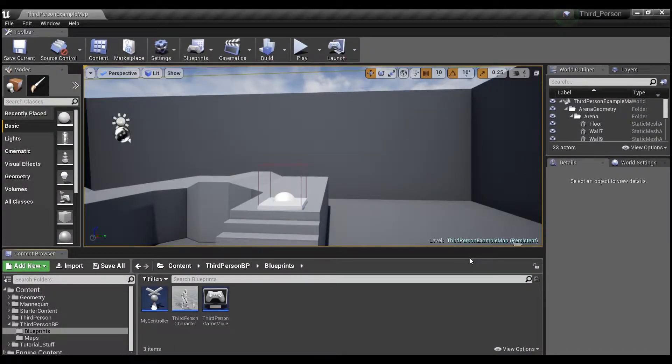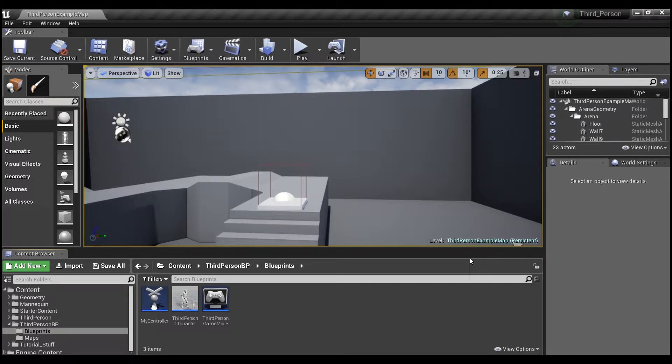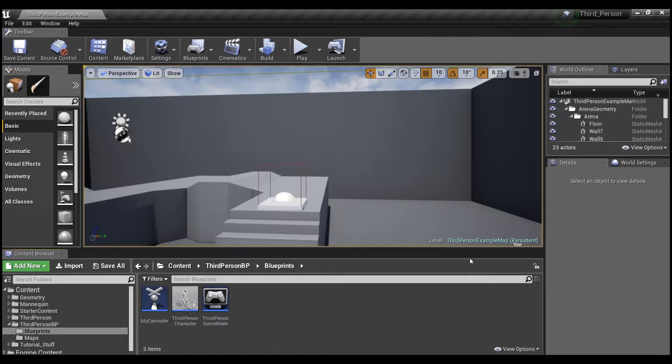Hey guys, welcome back. So in the last tutorial we finished off by creating a basic health system for our player. Today I'm going to show you how we can display this information to the player during gameplay. What we are going to be using to handle that transfer of information from our blueprints to the screen is a type of user interface called a widget.